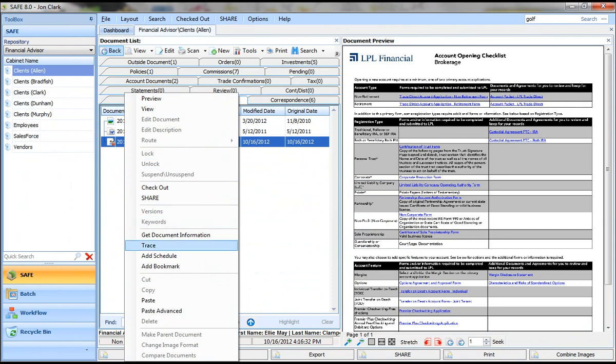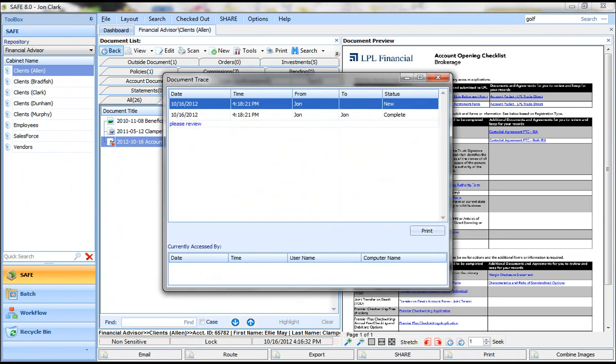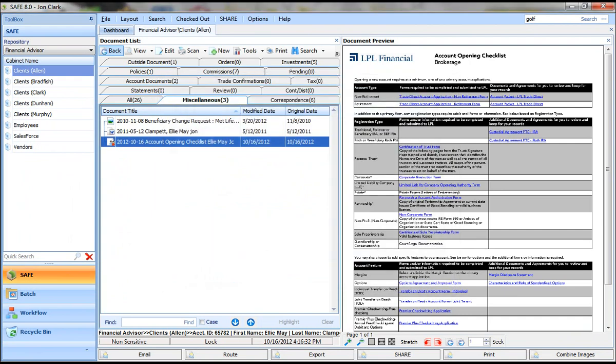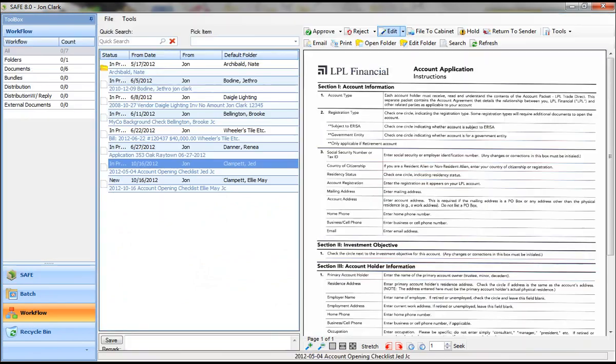You can see there's an icon that shows that document has been routed in workflow. If I right-click and trace, I can see who has it, what time and date it was sent to them, and I can see that it's new. That user will get an email notification as well as a pop-up within our system showing them they have a new document.